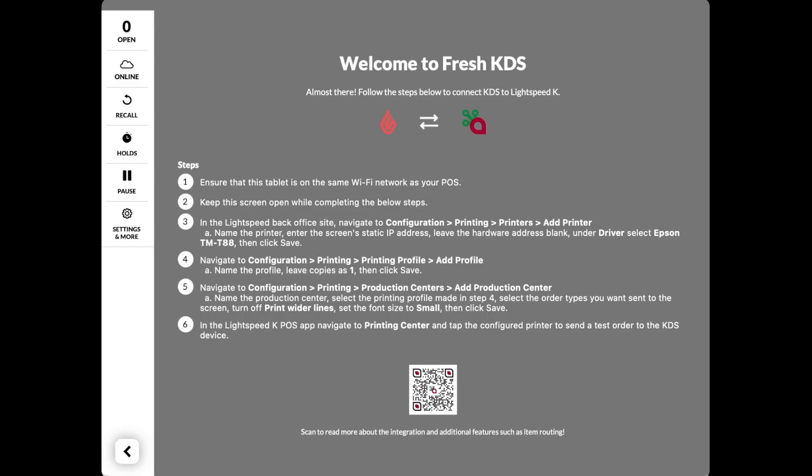Next, we'll need to make sure that our tablet has a static IP address assigned to it. A static IP address will ensure that this tablet's IP address does not change, which is important because the tablet's IP address is how Lightspeed K finds Fresh KDS. These exact steps may be different depending on your tablet's brand and operating system, so you may need to use different instructions for your specific device.